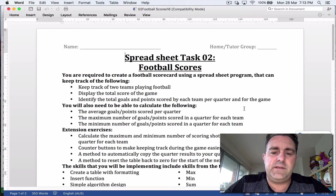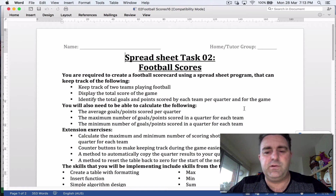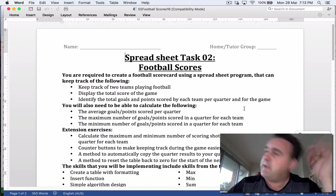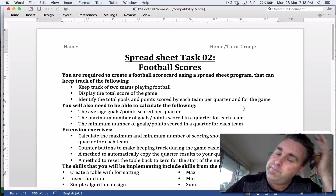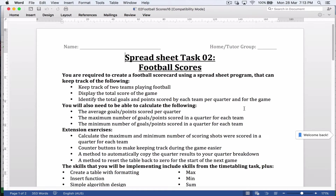Spreadsheet task two is football scores. This is actually meant to be AFL football, so keep in mind that one goal equals six points. Some people don't actually know that. What you're going to be doing is keeping track of two football teams. You need to display the total score of the game as it's unfolding, and you need to also identify the points and score by each team per quarter.